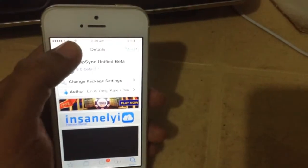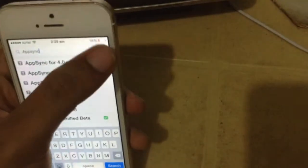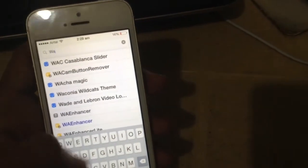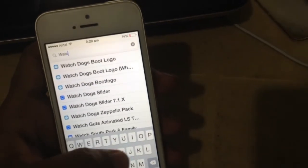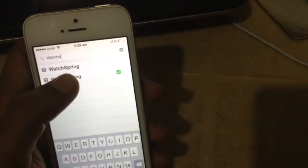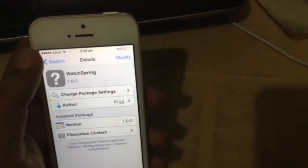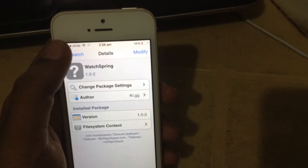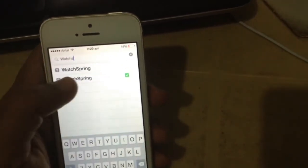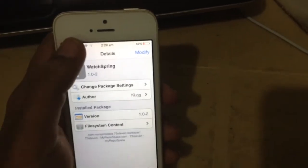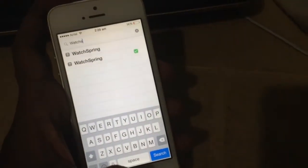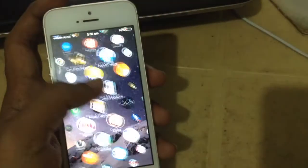Then after you do this, you have to install another one, and that is Watch Spring. So this one, version 1.0-2 or whichever is the latest one, you can install. So when you're done and when you restart it,